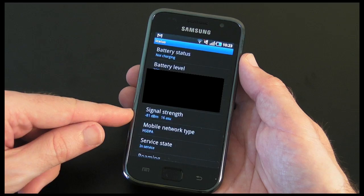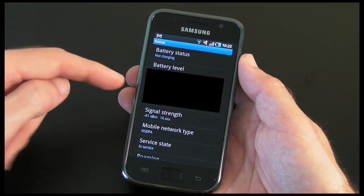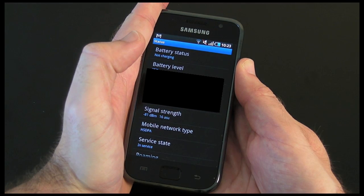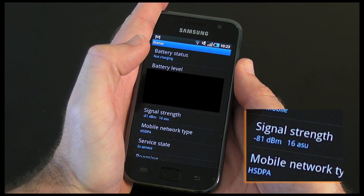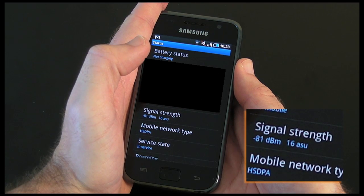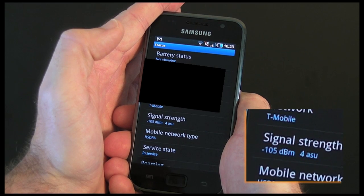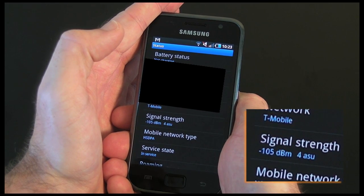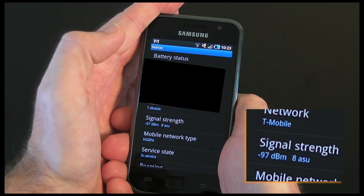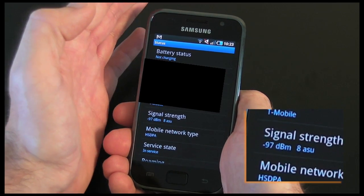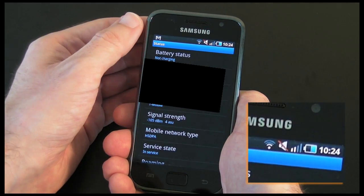On the Samsung Galaxy S it seems to be very very sensitive. As you can see it's fluctuated there — even if I shield the side of the phone it's shown minus 81 dBm and 16 ASU, but if I cup that bottom left-hand corner, it's now minus 105 dBm and only 4 ASU, so the rate at which it can update the information has changed. We've also dropped down to two bars on the signal strength.